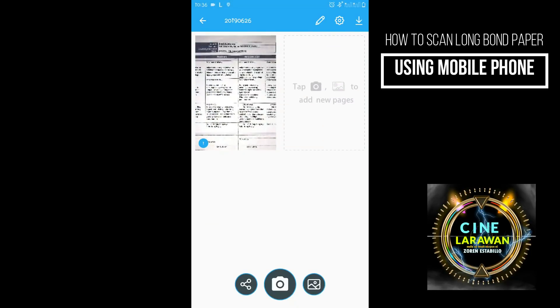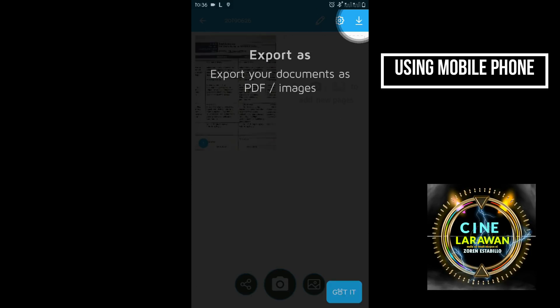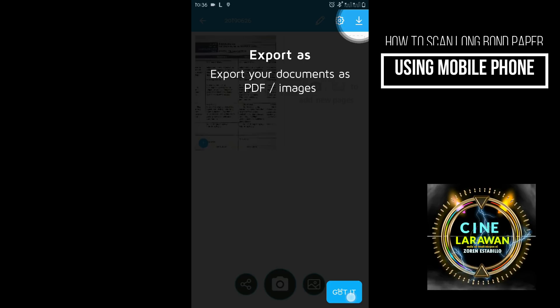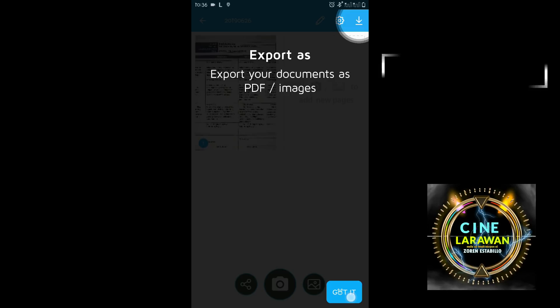After that kiklik natin daw yung to export your document as PDF image. So kiklik po natin daw yan. So got it.